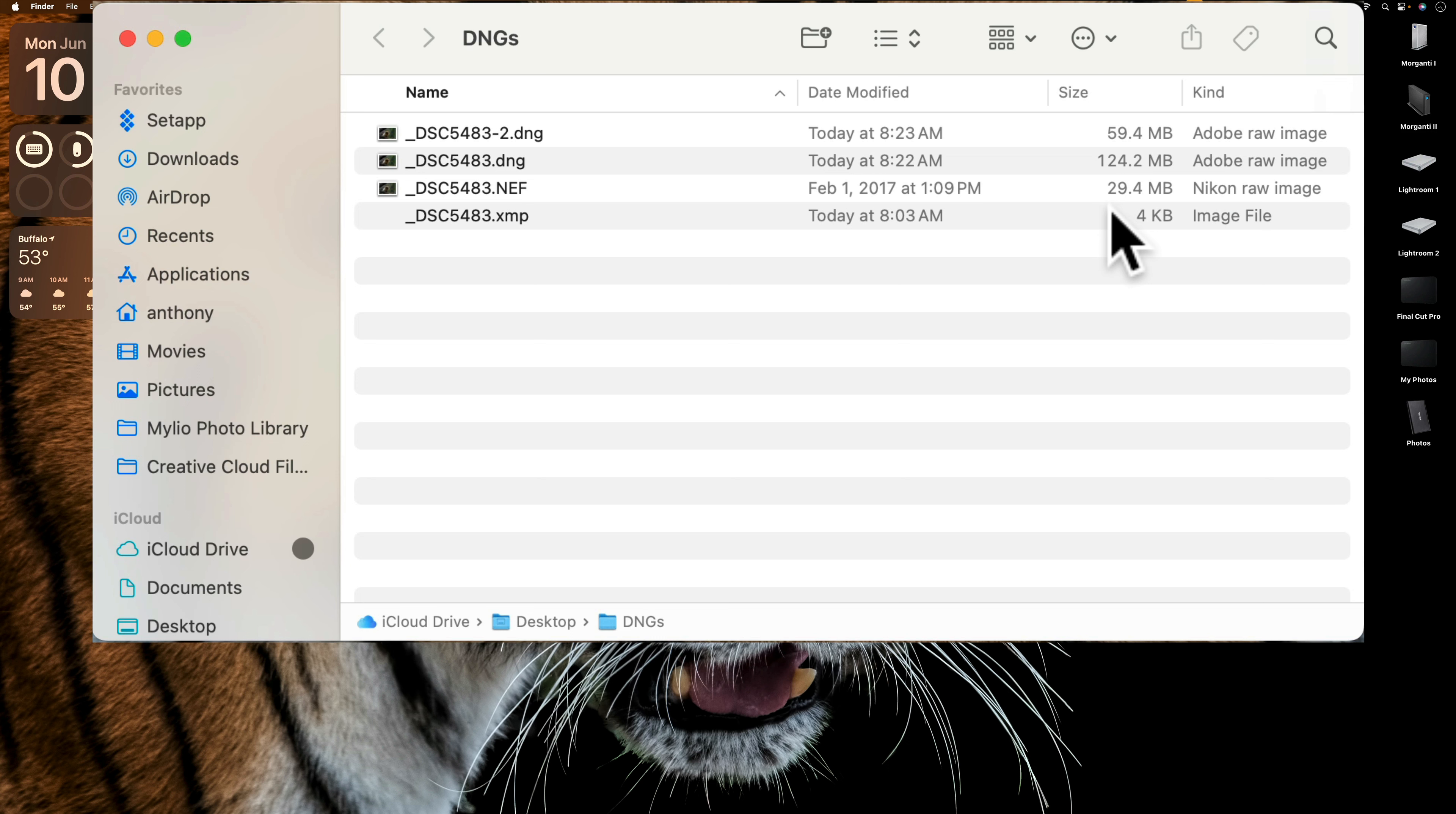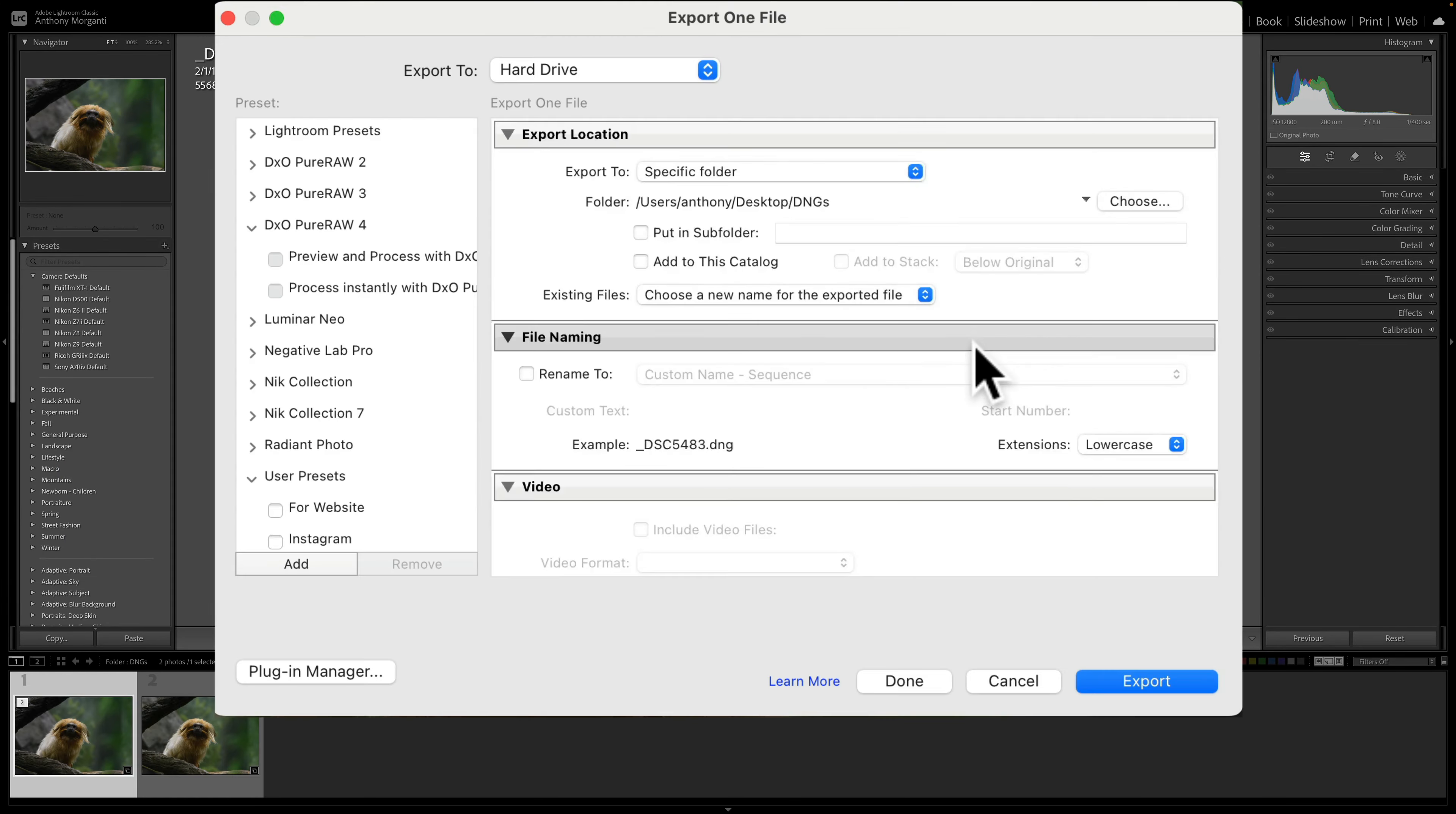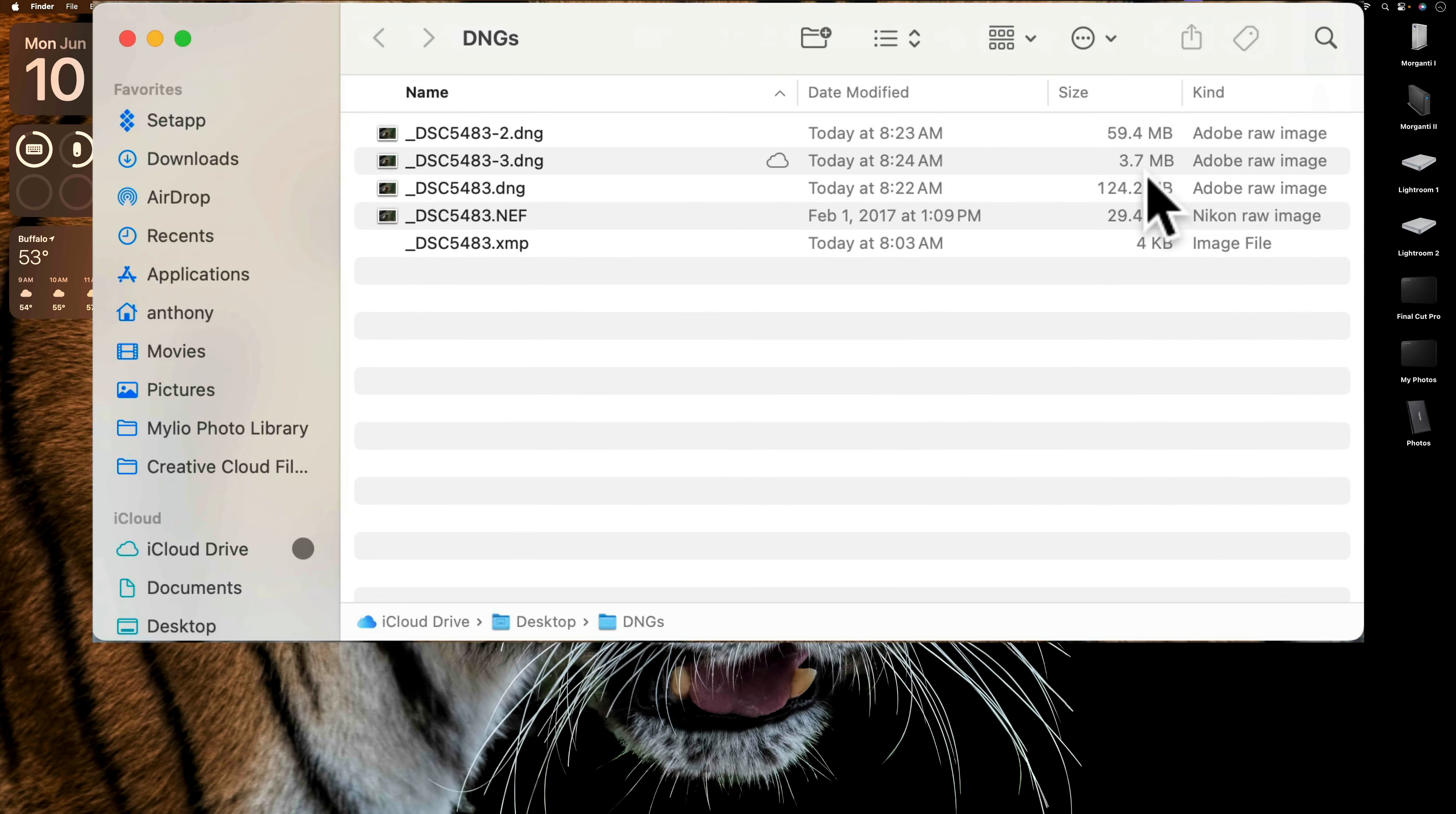So what you could do now is you could delete the large file, the large DNG file from your Lightroom catalog and import this smaller DNG file. Now just for fun, let's just see what would happen if you came down here and you turned on lossy compression. We'll use lossy compression and see how small it gets now. Now it's down to 3.7 megabytes. So it's way smaller.